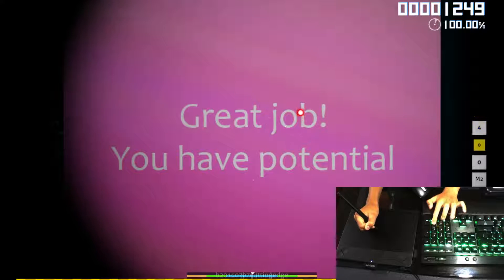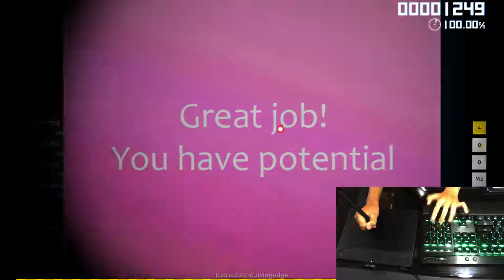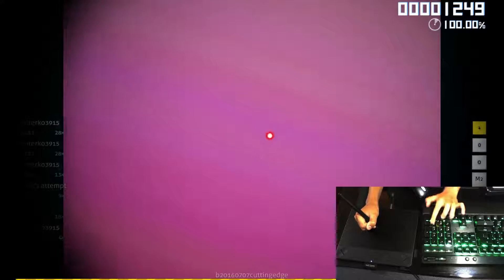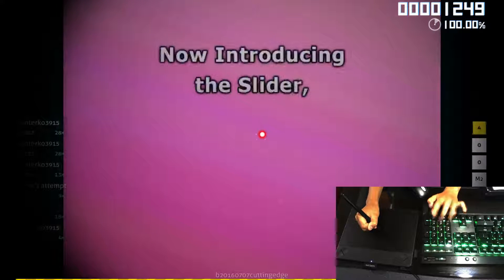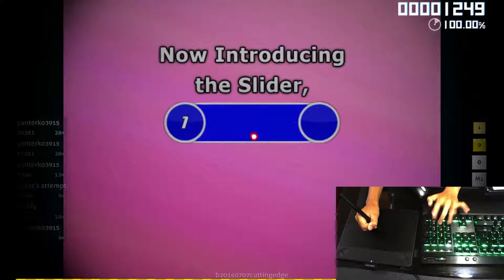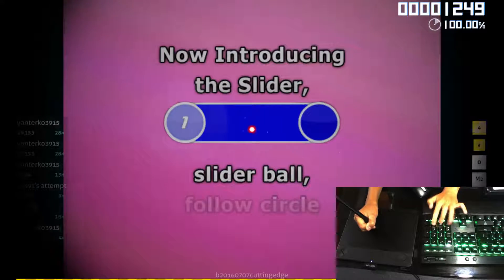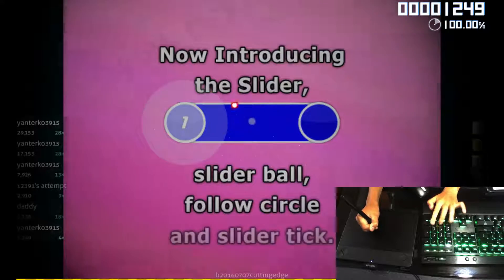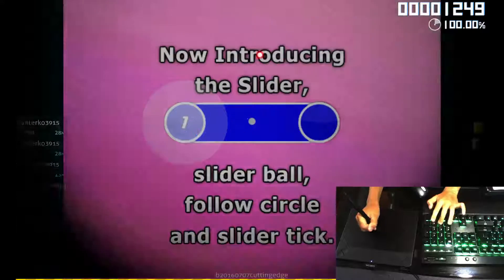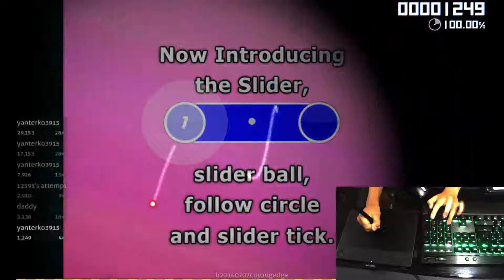Great job! Now introducing the slider, slider ball, follow circle, and slider kick.